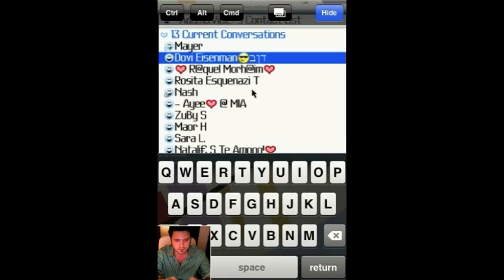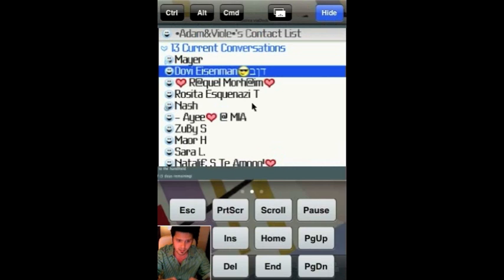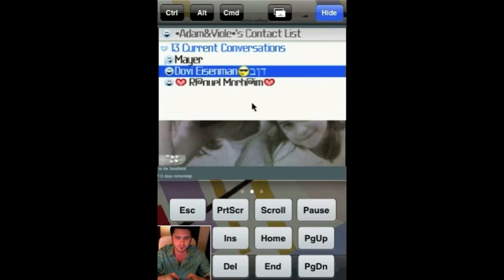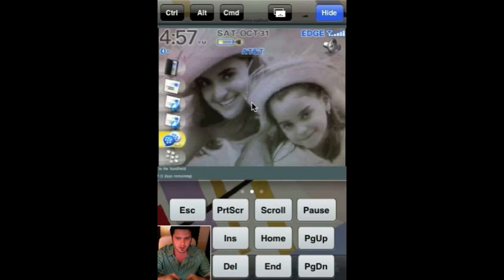The reason the display looks a little flashy is that I'm using Bonjour to project my iPhone screen onto the computer to record. That's why it's a little bit slow with the refreshing.